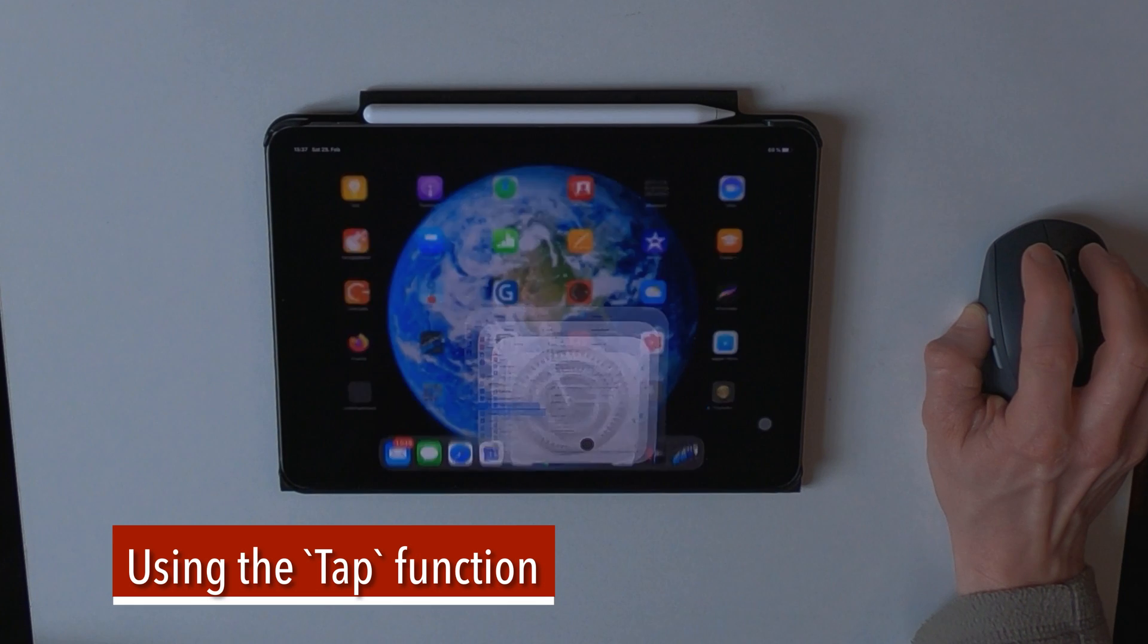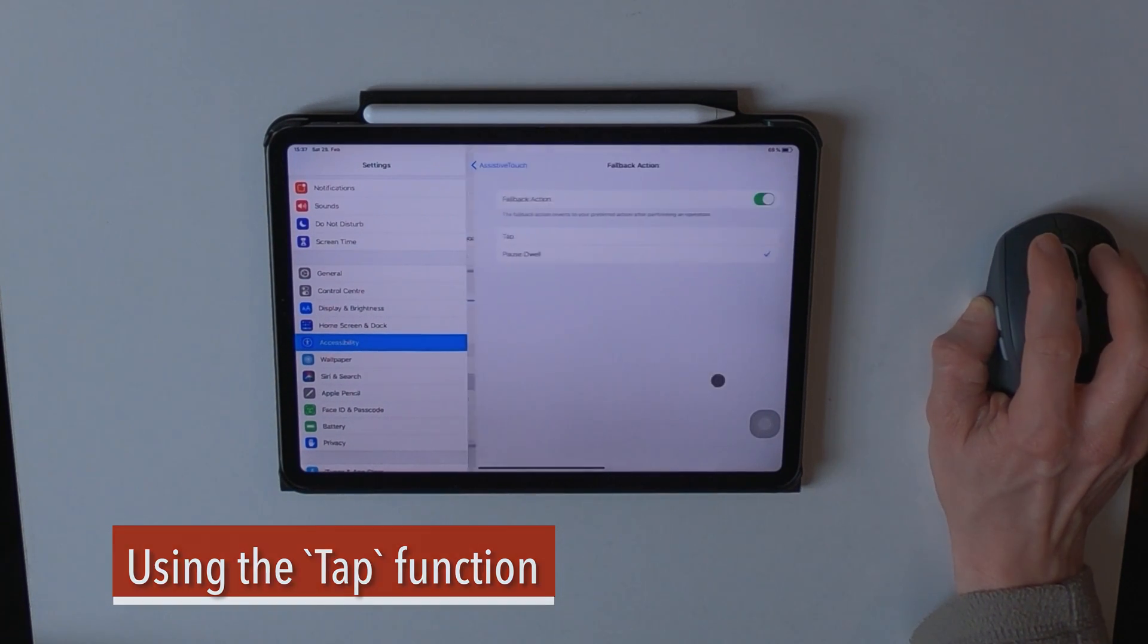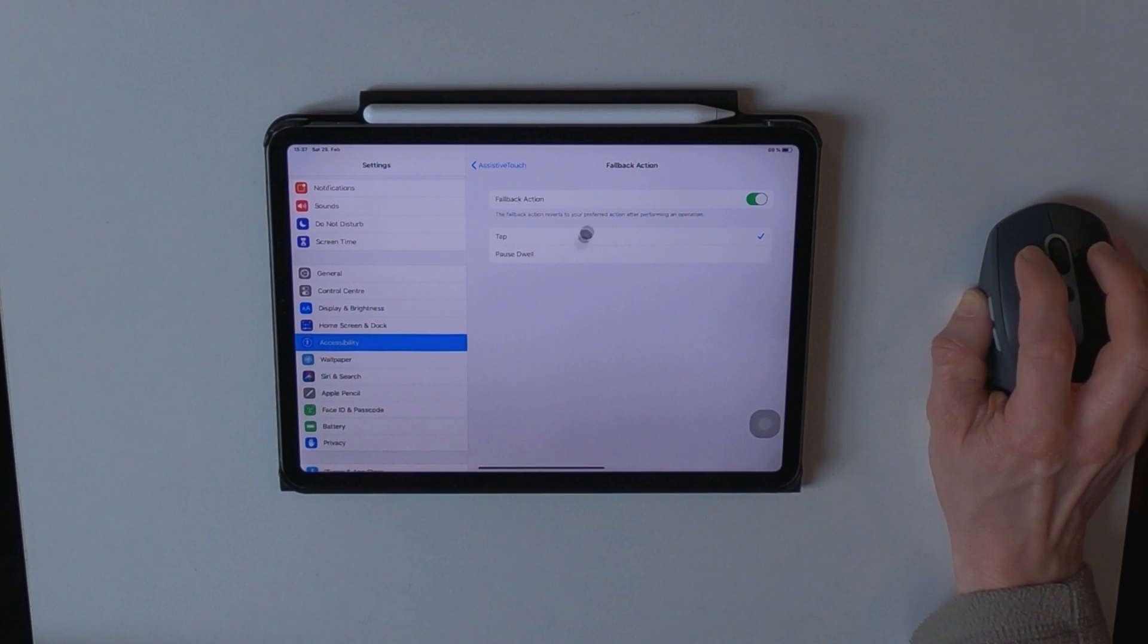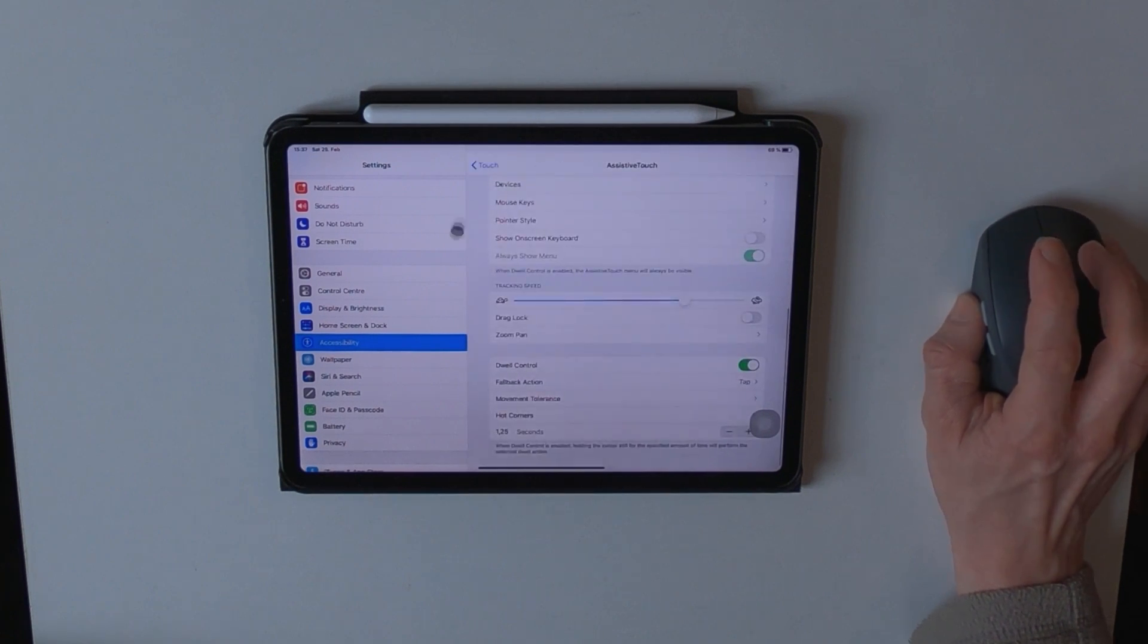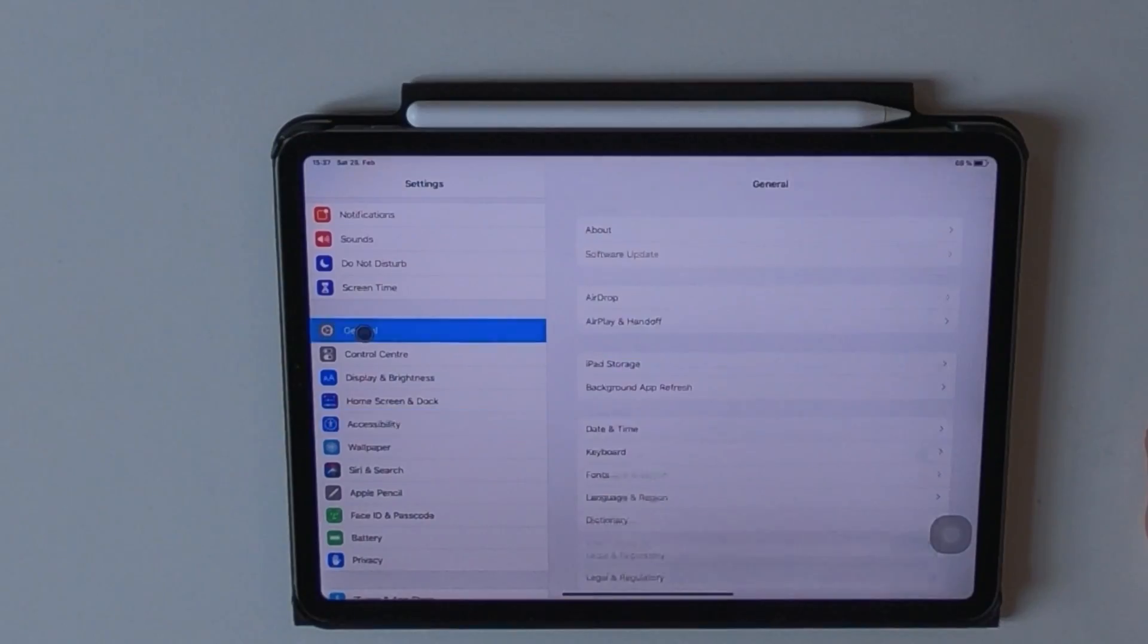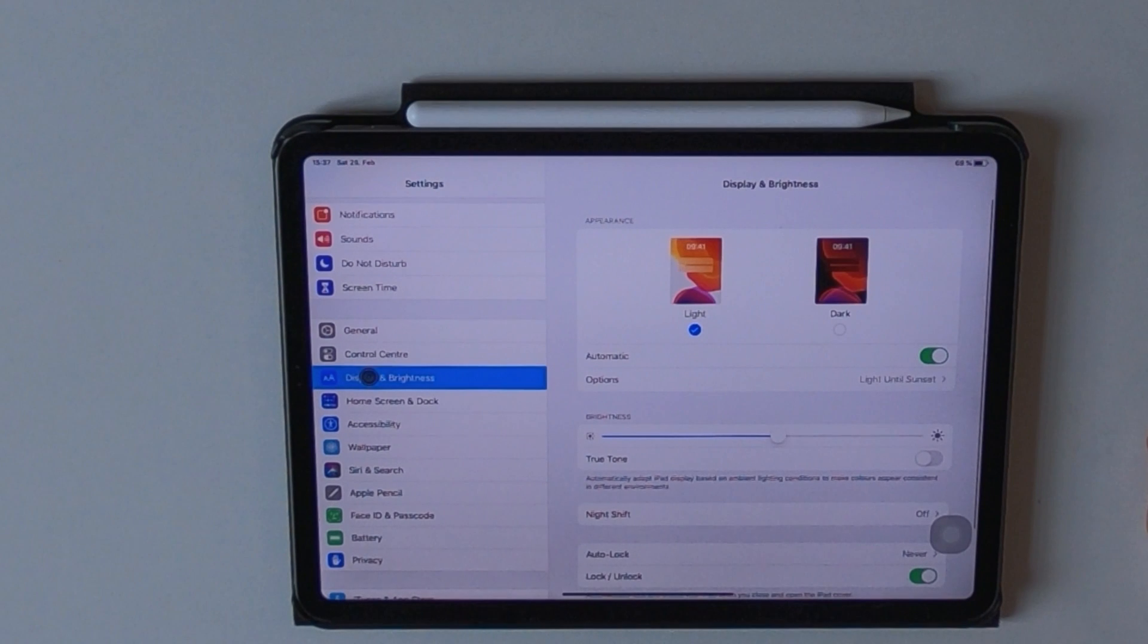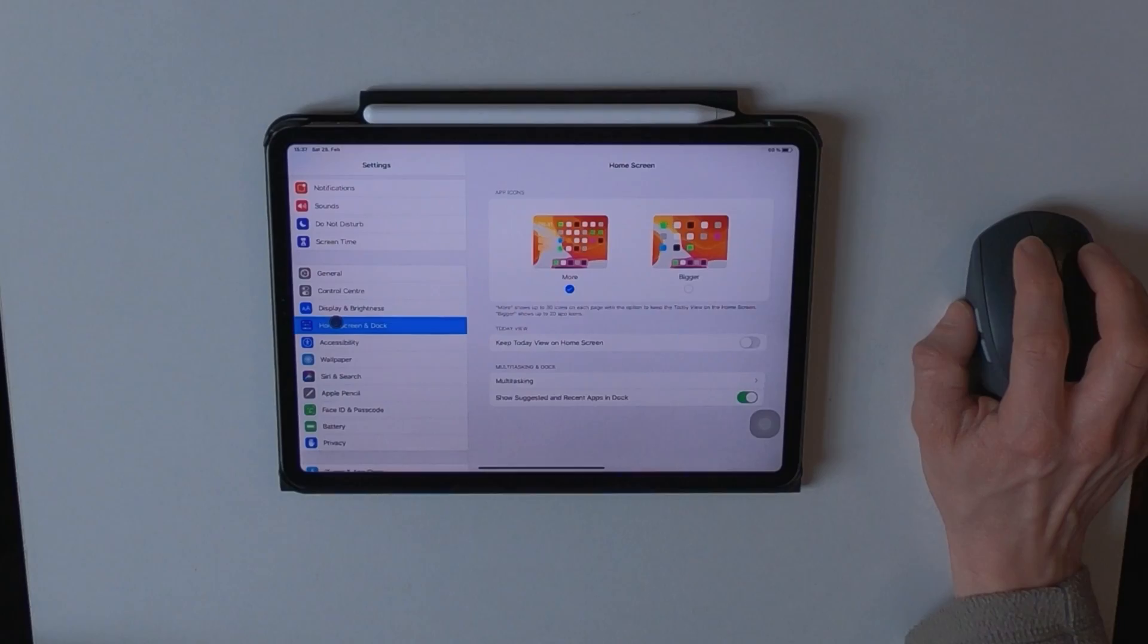Now if you do want to use the tap function, just change the fallback action from pause dwell to tap, and to demonstrate this, just leave the cursor still, and as you can see, it automatically performs a tap for you, so no clicking needed.